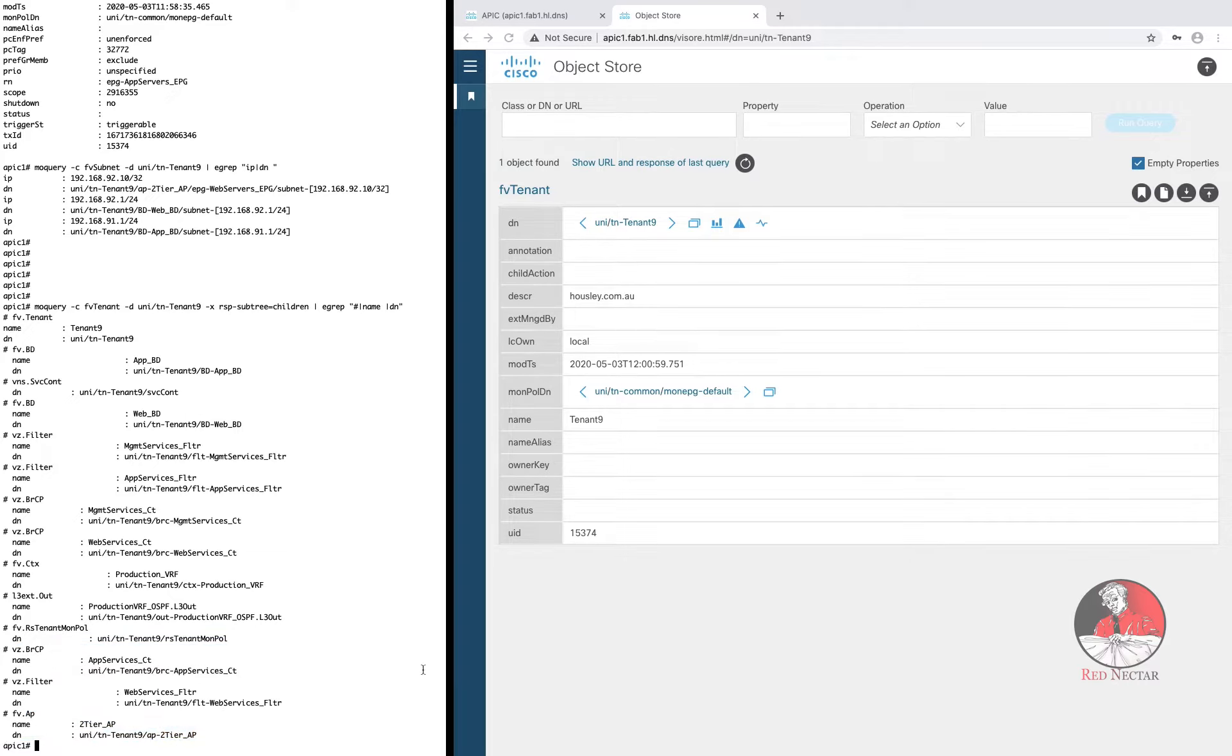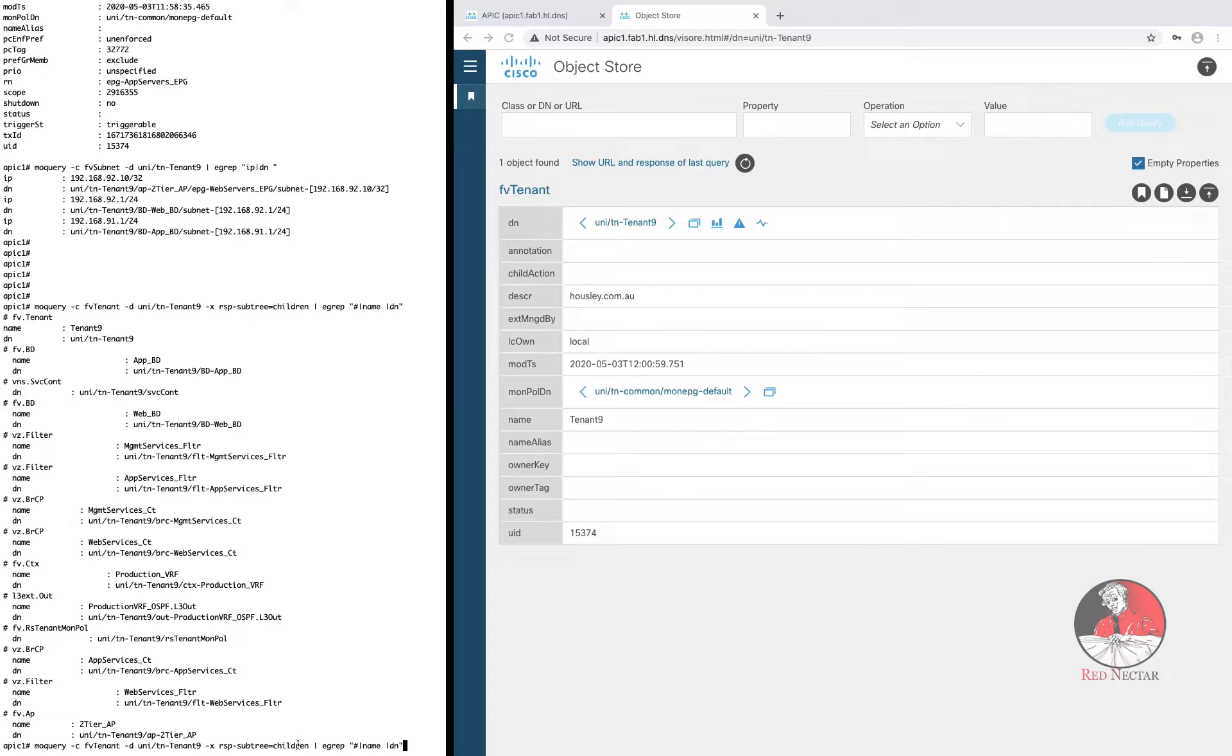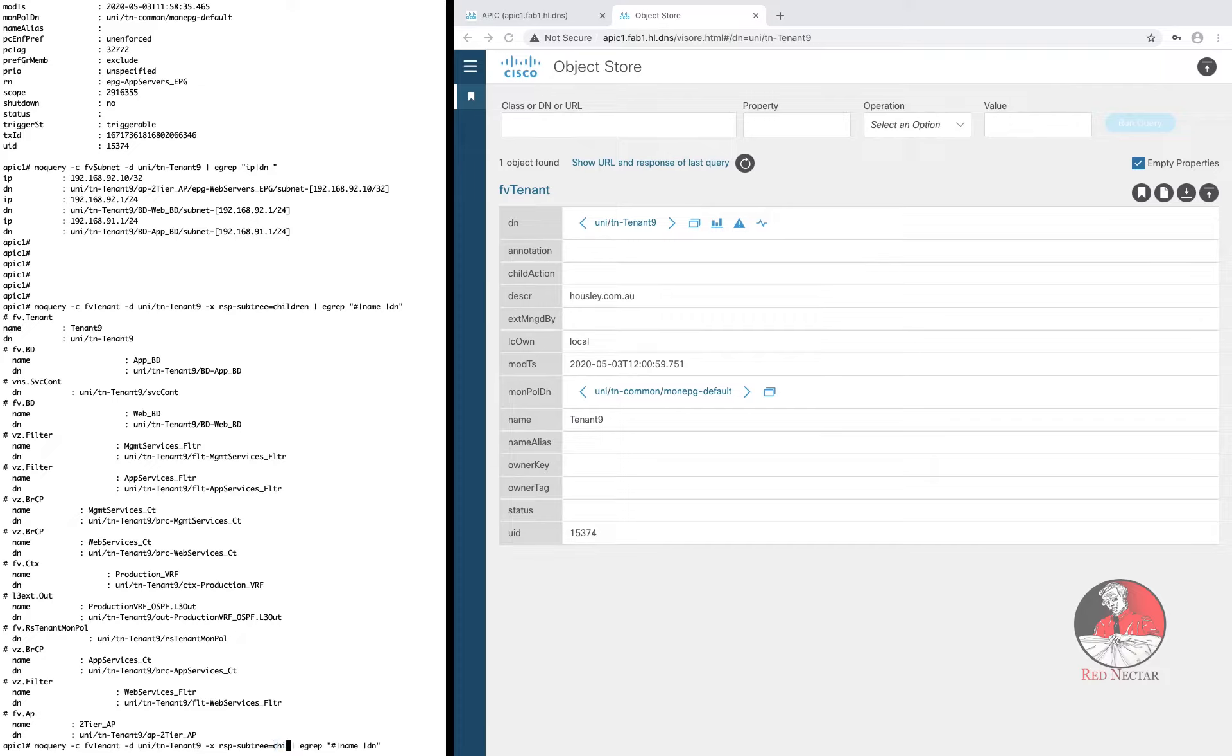Did you notice there were no EPGs? And that's because the minus X option only asked for the children of the FV tenant class in the RSP subtree option.